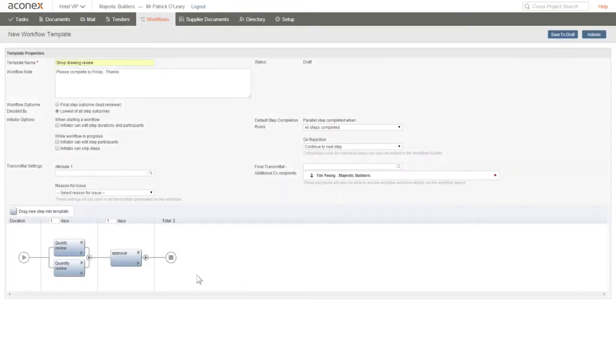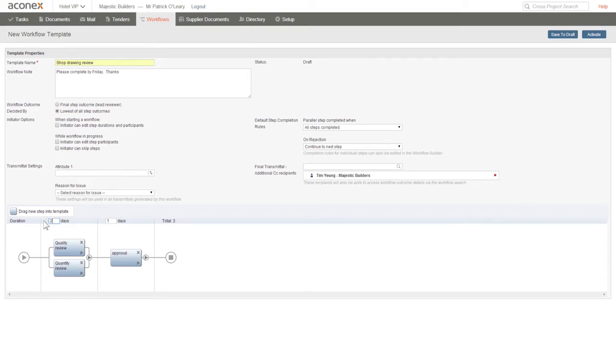Now the last thing we need to do is set the duration for each step. This is the number of working days the participant has to complete a step before it's overdue, and the total duration of the workflow is shown here.